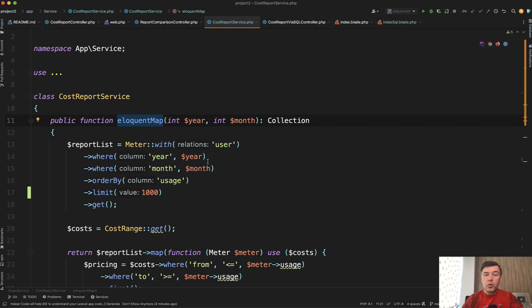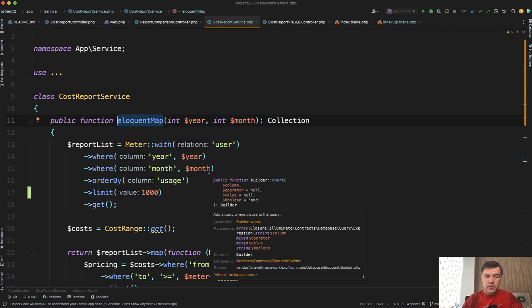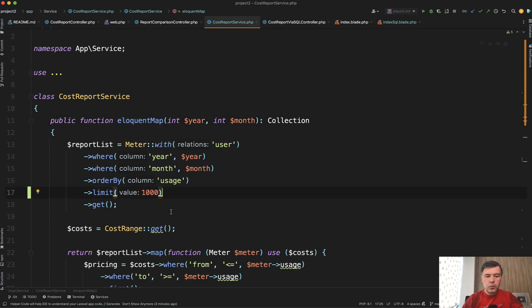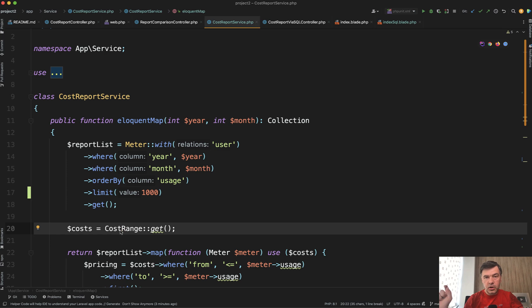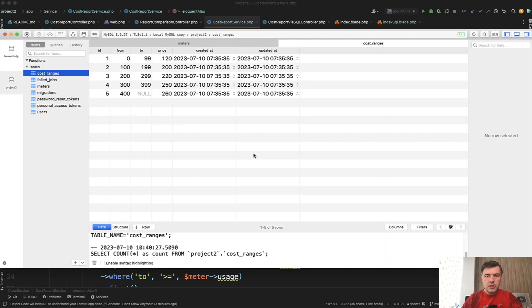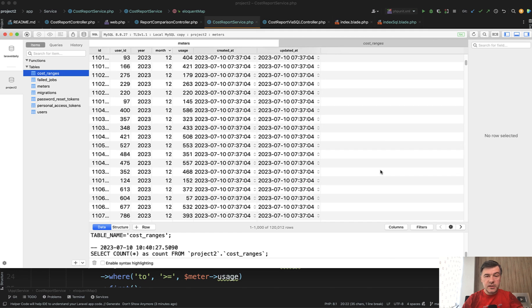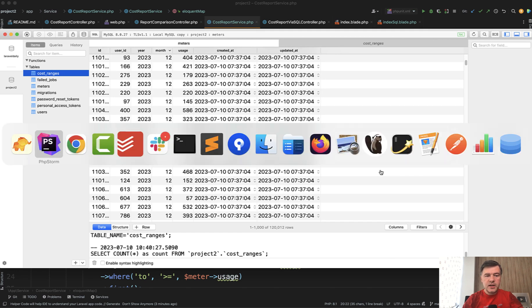Let me show you. With Eloquent we get the usage of all the meters. For example, we'll limit that to a thousand people. Then we get the costs, different costs from a separate database table, which actually looks like this. So cost ranges is a very small table and meters in my case is the table with 120,000 rows deliberately for this testing, quite a big amount of data.